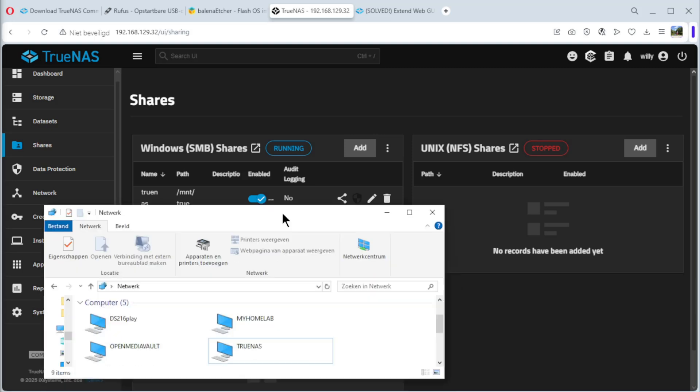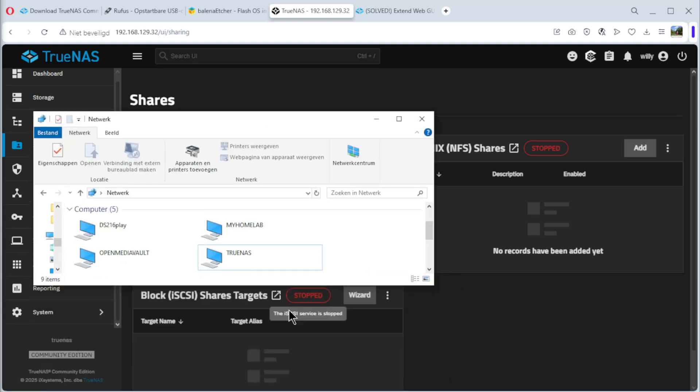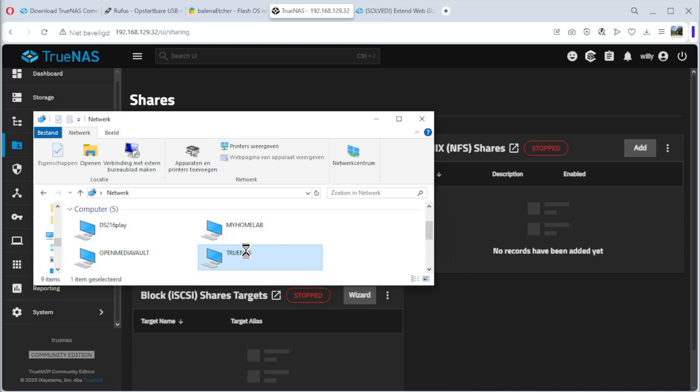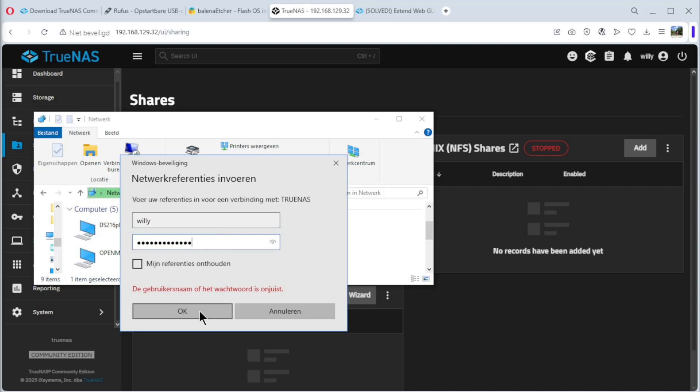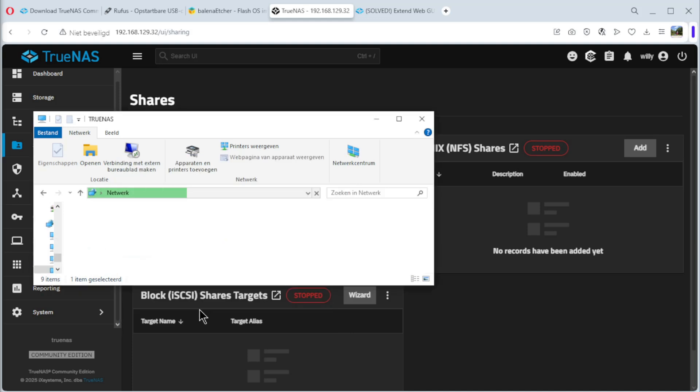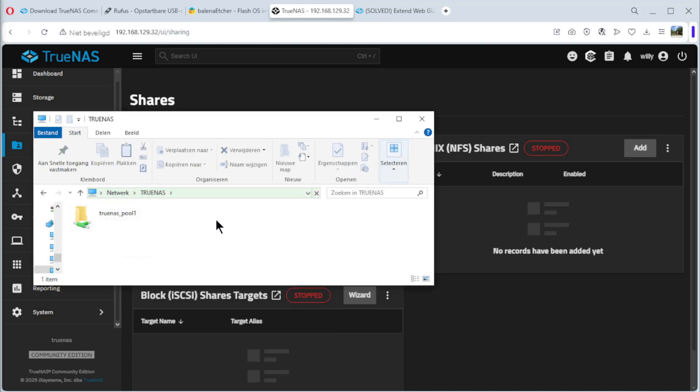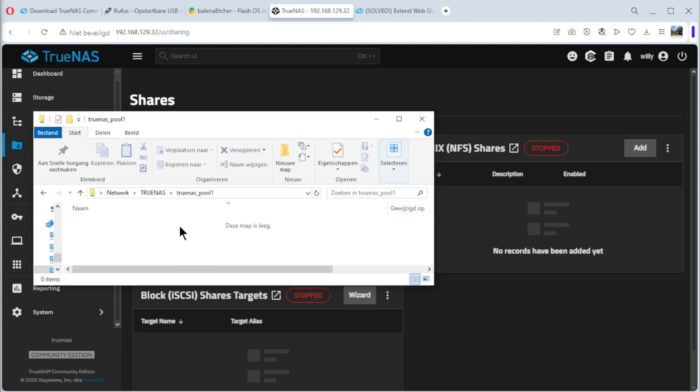I open the explorer and you see we have TrueNAS. If I want to open it, we need to log in with the username of TrueNAS and the password. TrueNAS pool1. You can open it. Of course, it's empty, but you can use it.